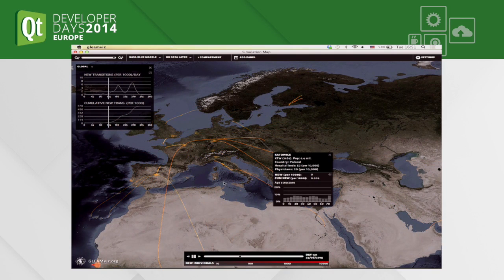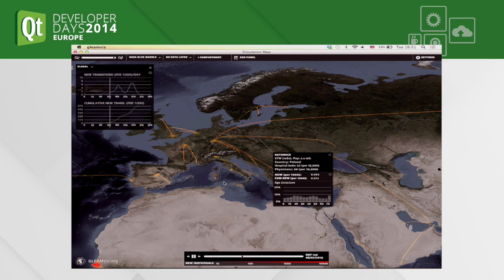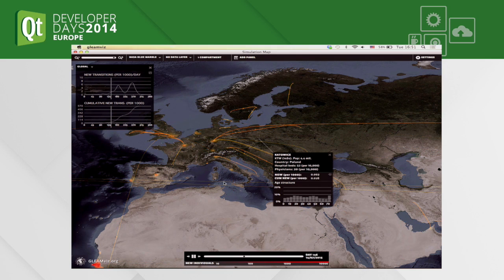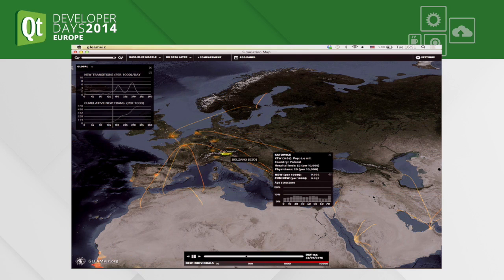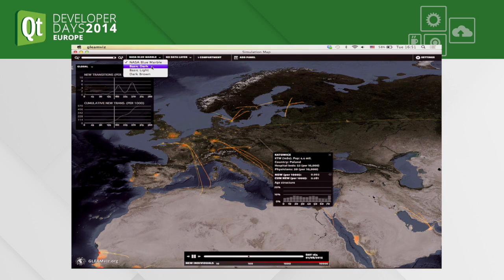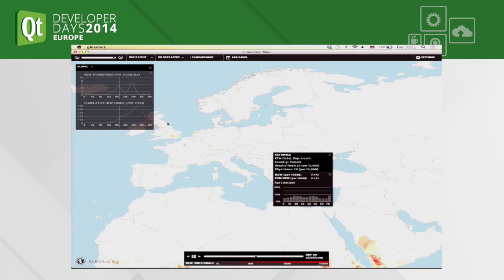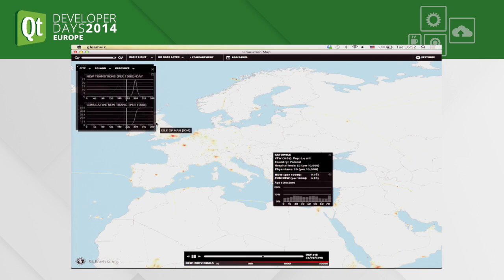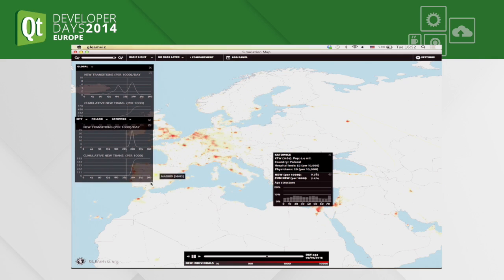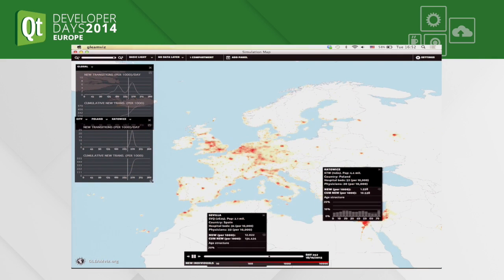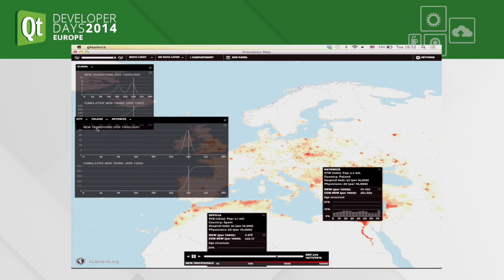You can get information about all the census areas built around the major transportation hubs. There are other options like changing the background map or showing the distribution of population. These charts display the new cases and cumulative cases on different geographical scales — for example, you can choose a single city and move through time.